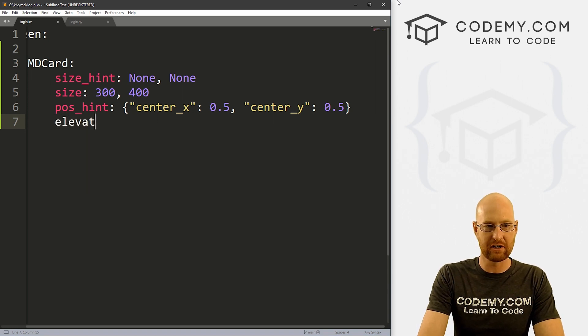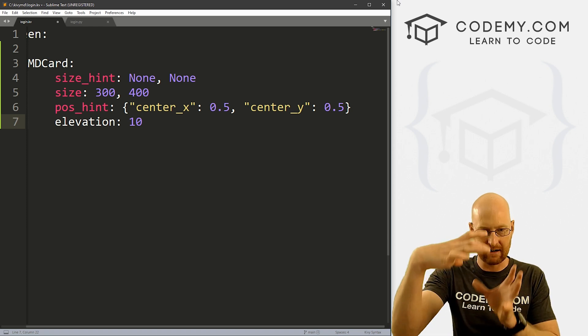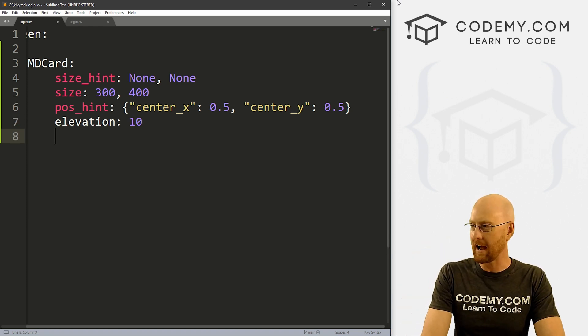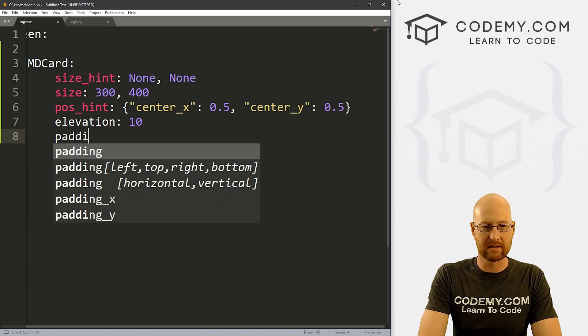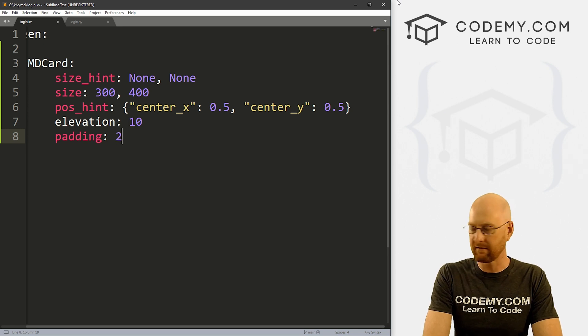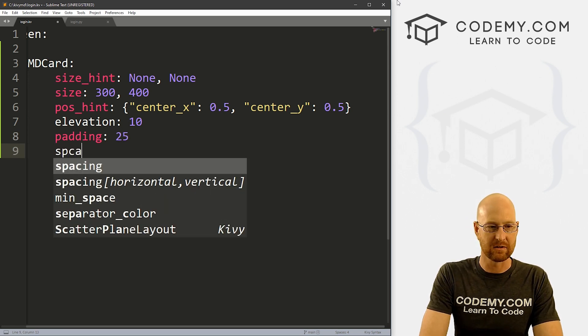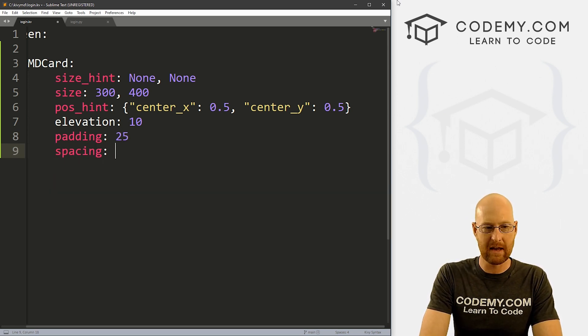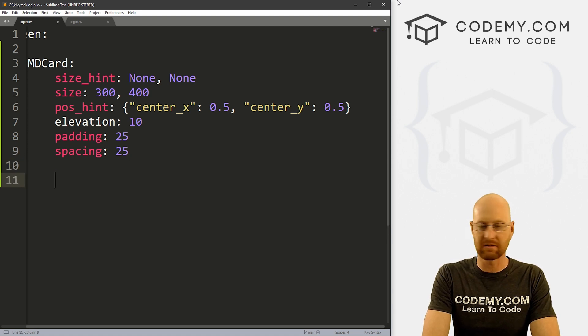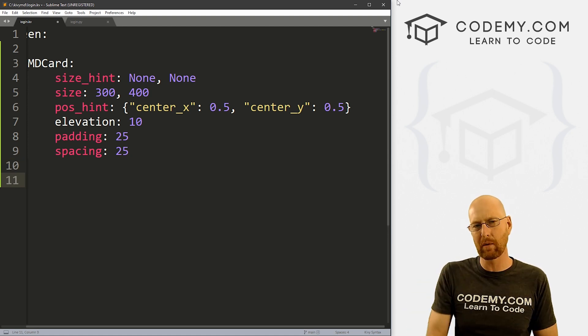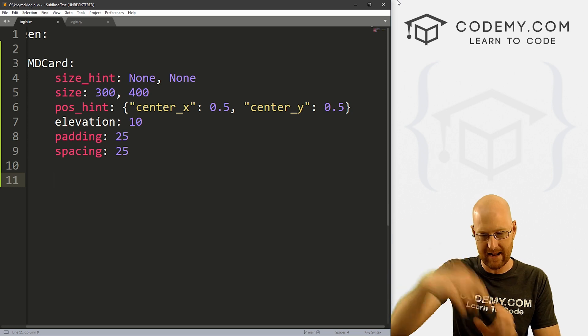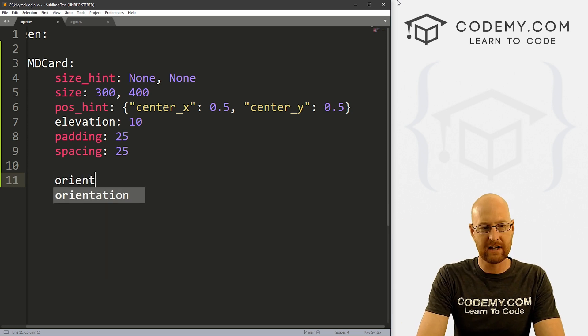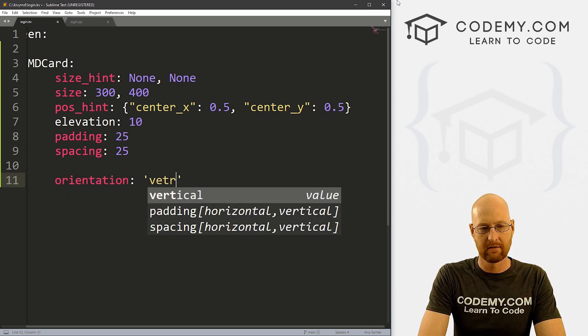And let's give this an elevation of I don't know, 10 to kind of raise it up a little bit, give it a little bit of a shadow. And if we want to give this some padding, we can go 25 or so. And also spacing, let's give this some spacing of like 25 doesn't really matter. Now we want this thing, we want everything inside of this to be up and down. So let's give this an orientation of vertical.